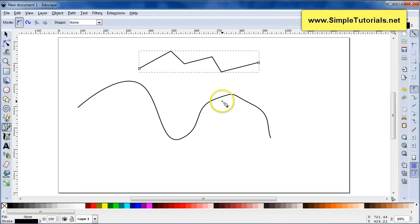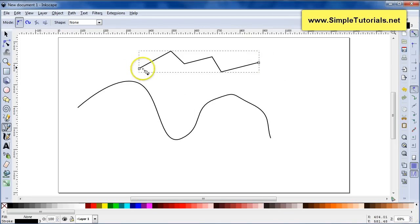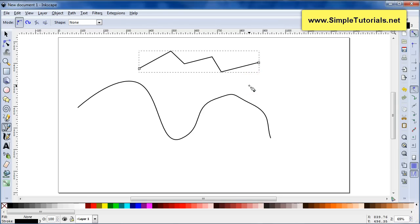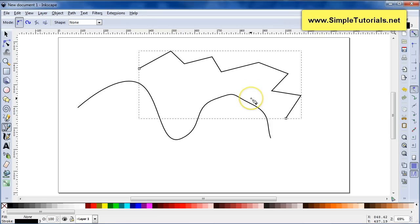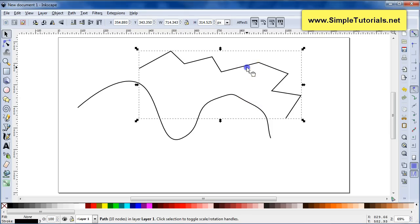It's also interesting to know that you can draw another path that will connect to an existing enabled path. Hold your Shift key down and start your path — click, click — and then click on the node you want to connect to. That creates one combined path between those two.